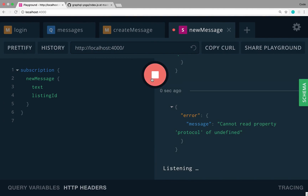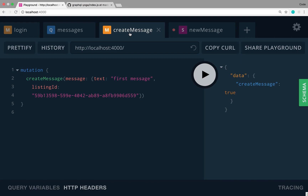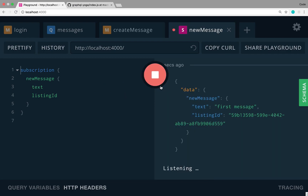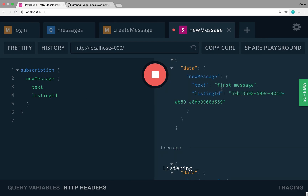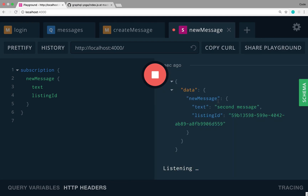Now I can click subscribe and I'm listening. I can come over to create message, create one, and I can see the data that I created pop up in the subscription tab. I send a first message, then a second message, and the second message pops up. I can scroll and see all the messages. I'm now subscribed to all changes and can see the data.